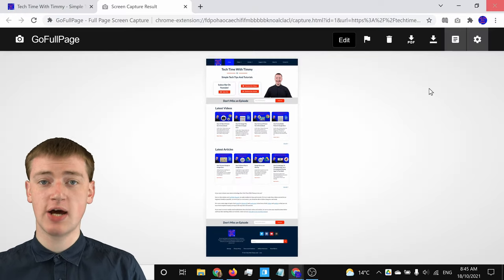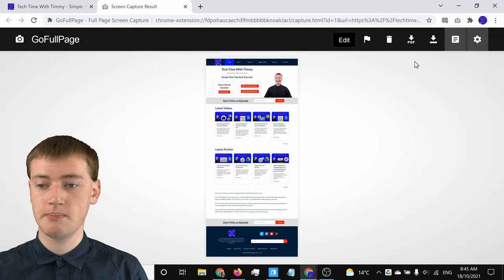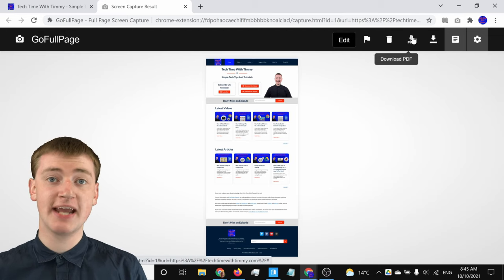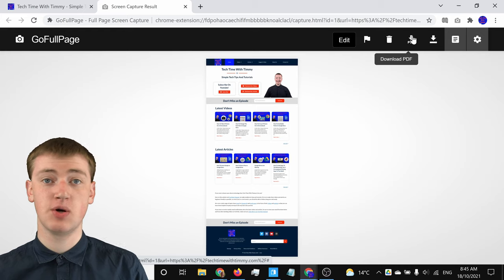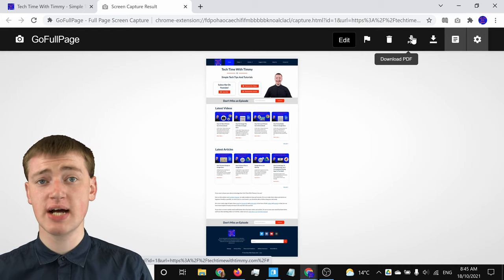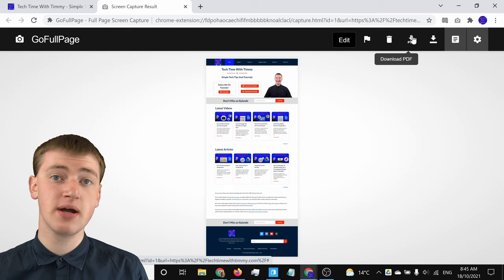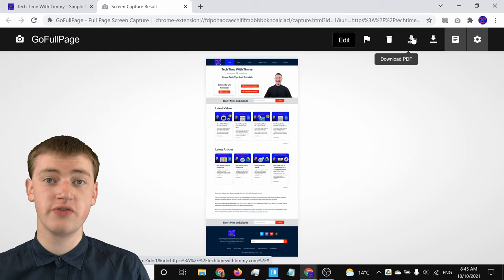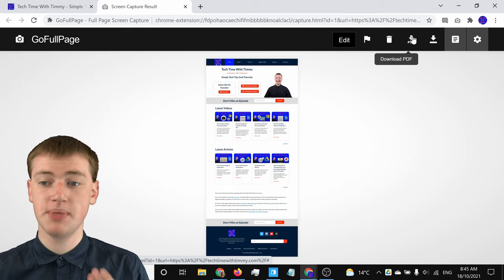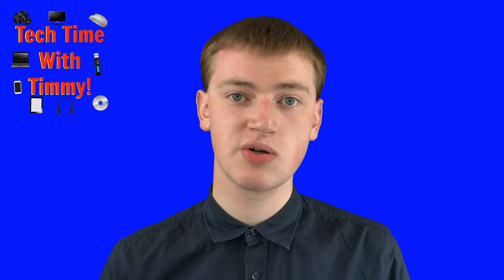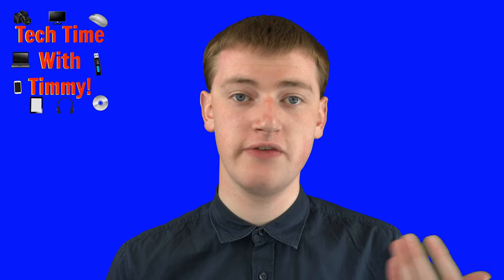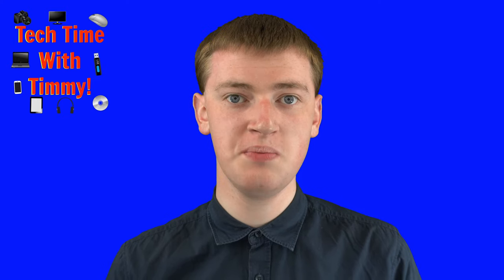You can also download it as a PDF if you want by clicking on the download PDF button, and it'll work the same way except it will download the page as a PDF. But for screenshots, you probably want a PNG anyway, because that's more of an image — so most of the time just download the PNG. And that's all there is to taking a full page screenshot in Google Chrome.